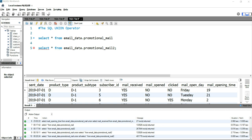The SQL UNION operator is used to combine the result set of two or more SELECT statements. Suppose there are two different tables whose structures are the same — meaning the columns are the same and their data types are the same — and you need to append both tables vertically, with table one's data first and table two's data below. In that case, you use the UNION operator.